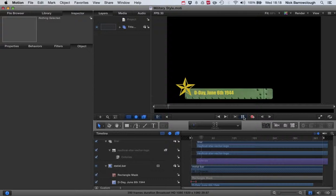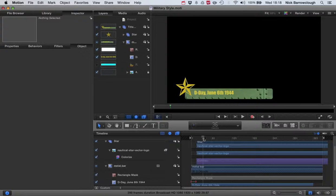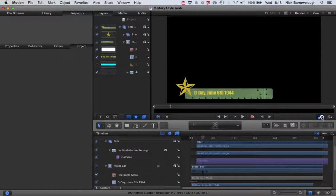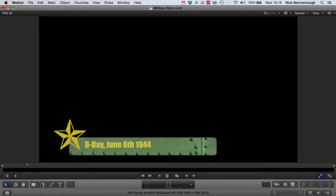The text will be customizable within Final Cut Pro itself. You've got a metal tank style bar coming on, you can put some text in there, and we've got a military star at the end.